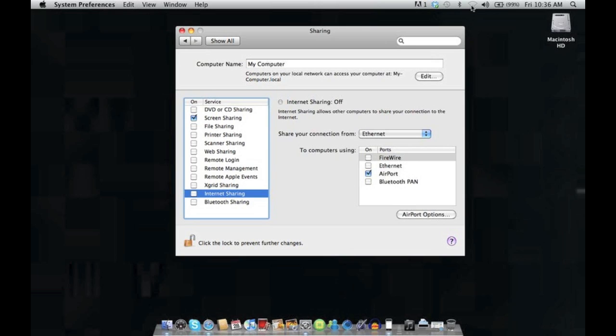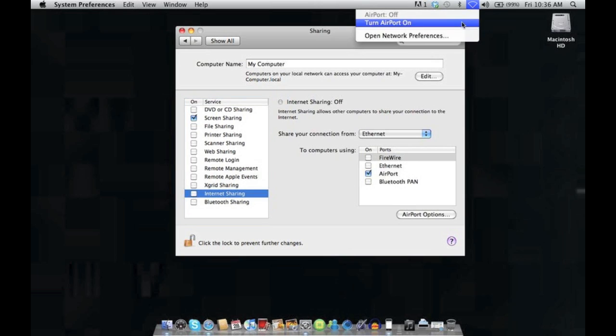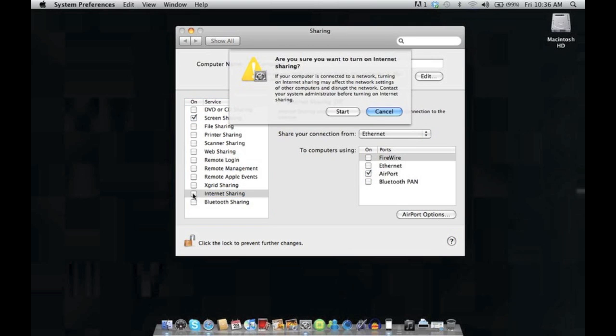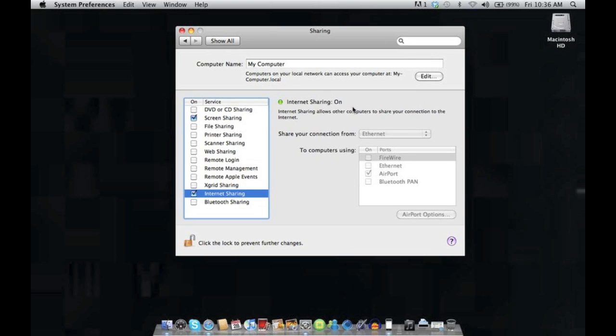Next thing we want to do is turn on airport. Now we want to click in the box to tick the box next to internet sharing and we want to click start.